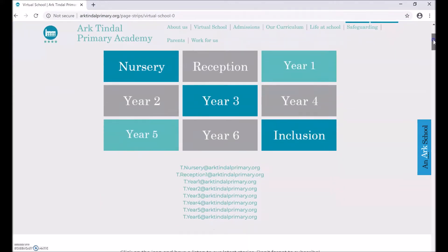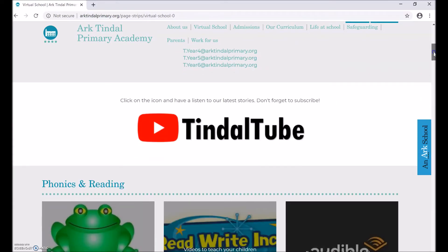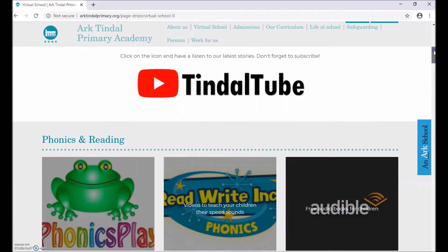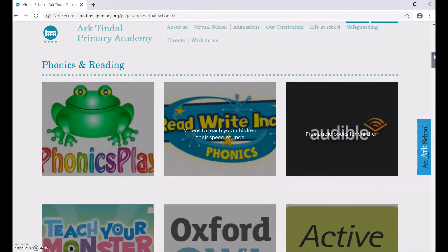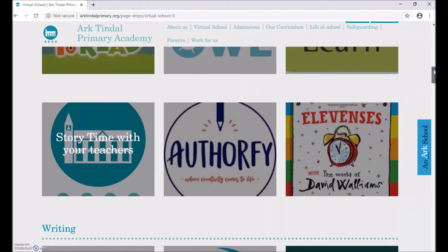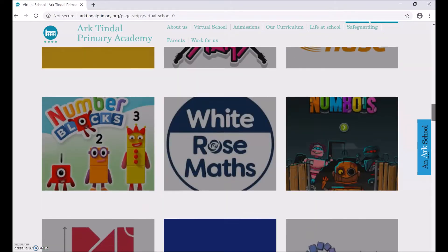You can also find the email addresses for your teachers, and you can find a link to Tindall Tube for videos from your teachers to support with your learning. In addition, as you scroll down, you will find some useful websites with free resources that you can use to support you with your learning in the different curriculum areas.